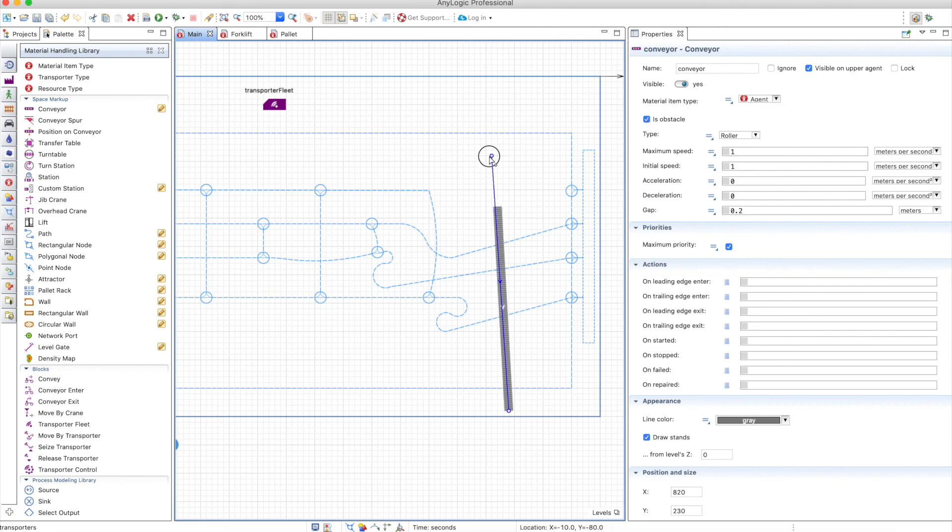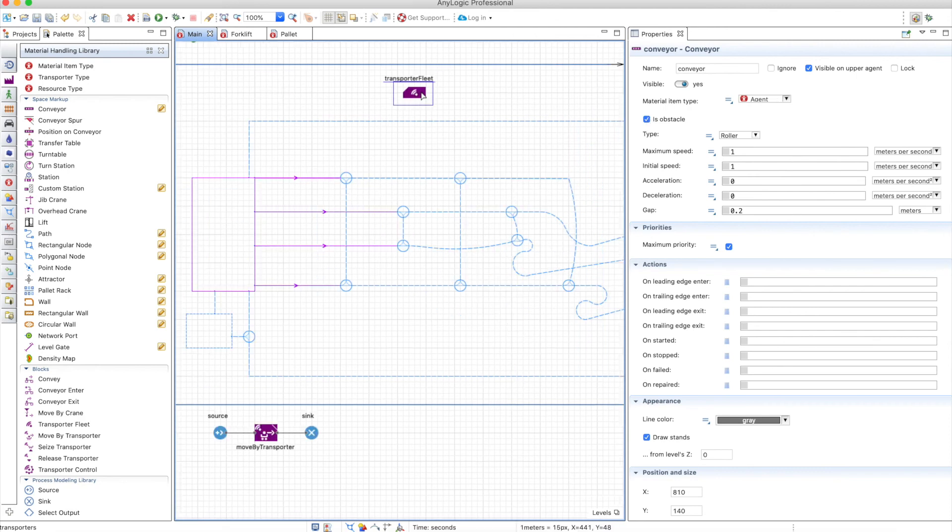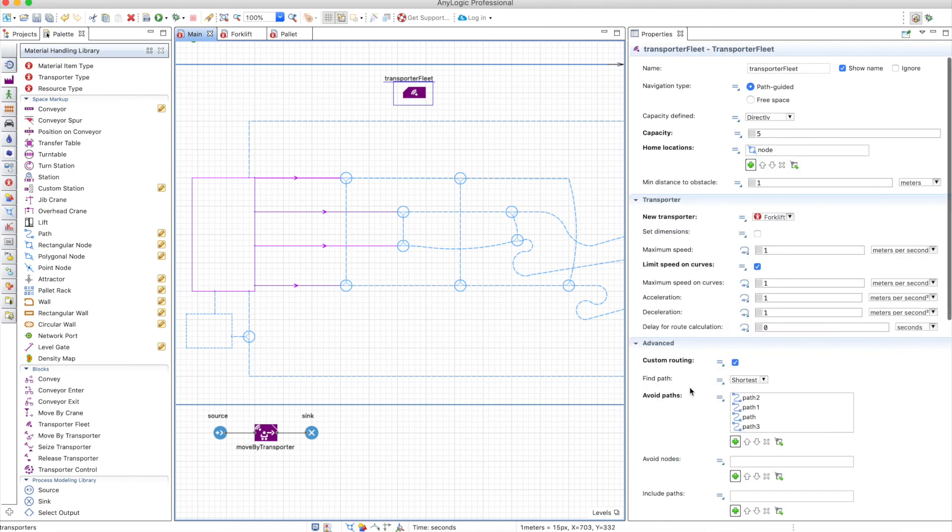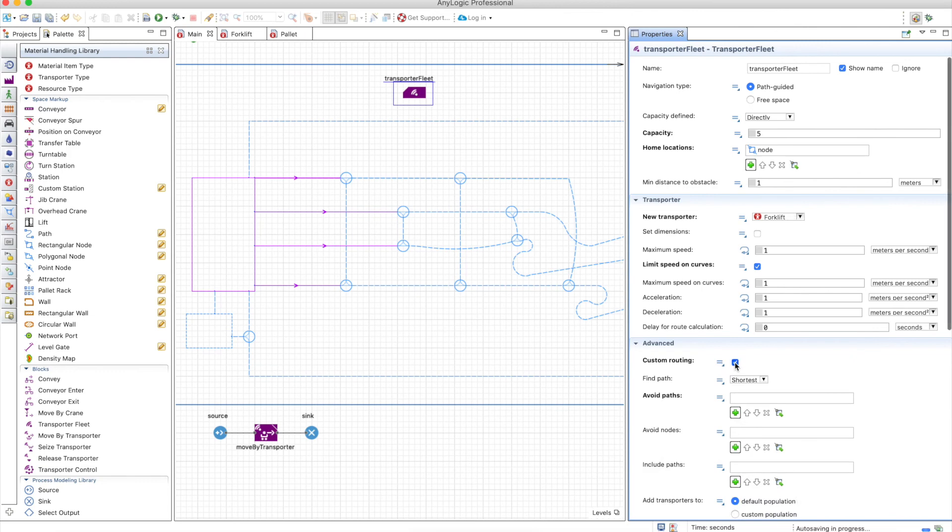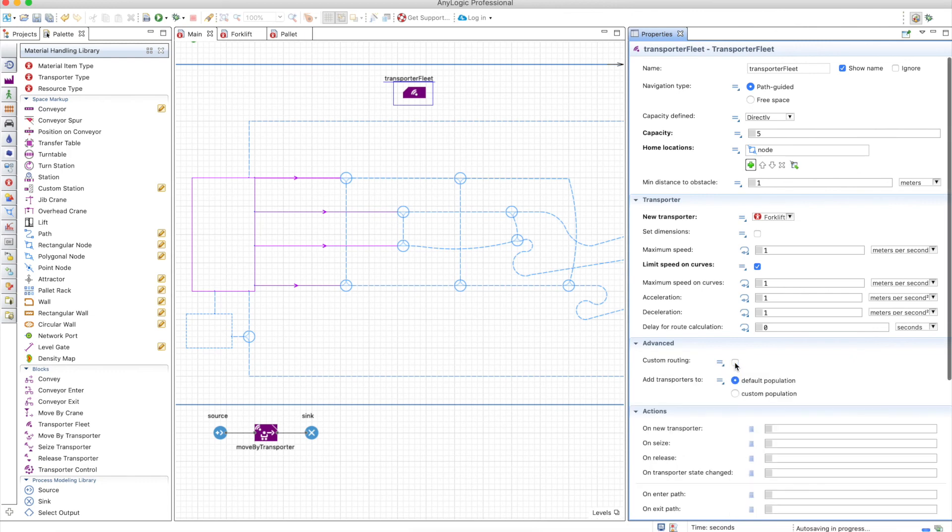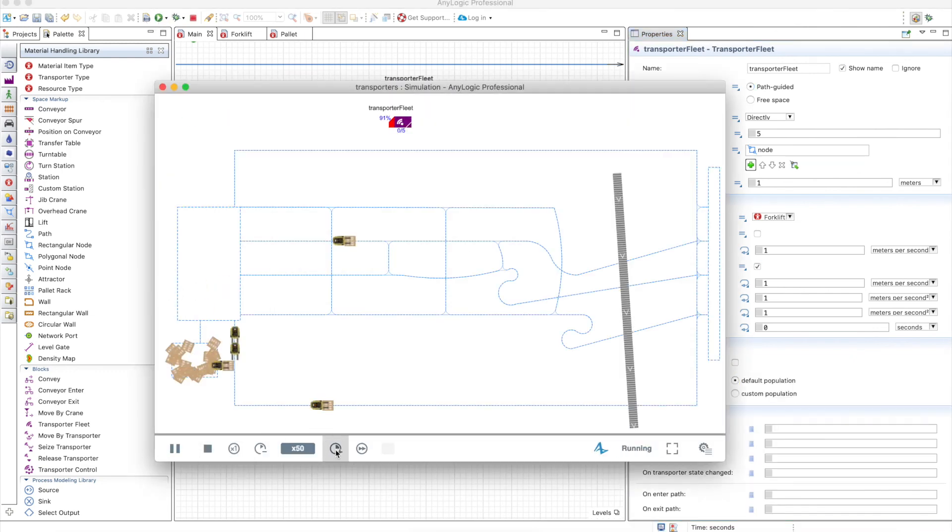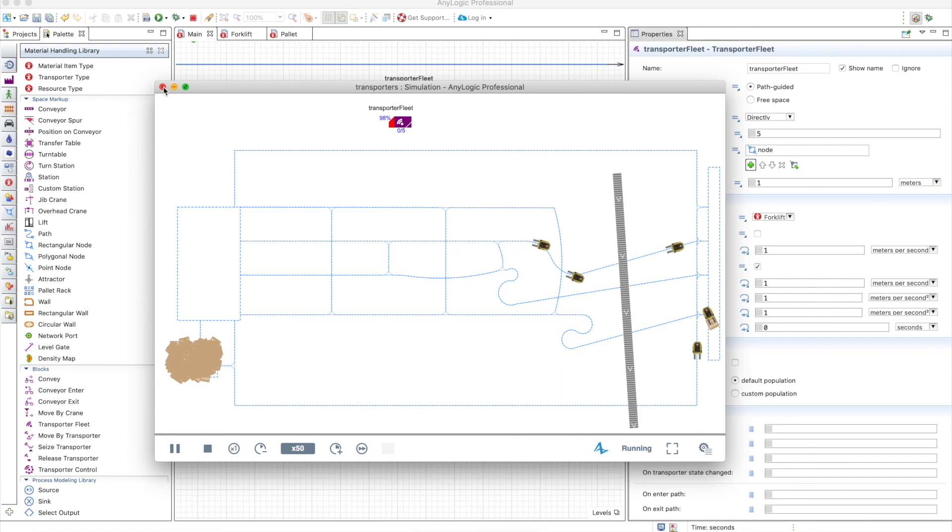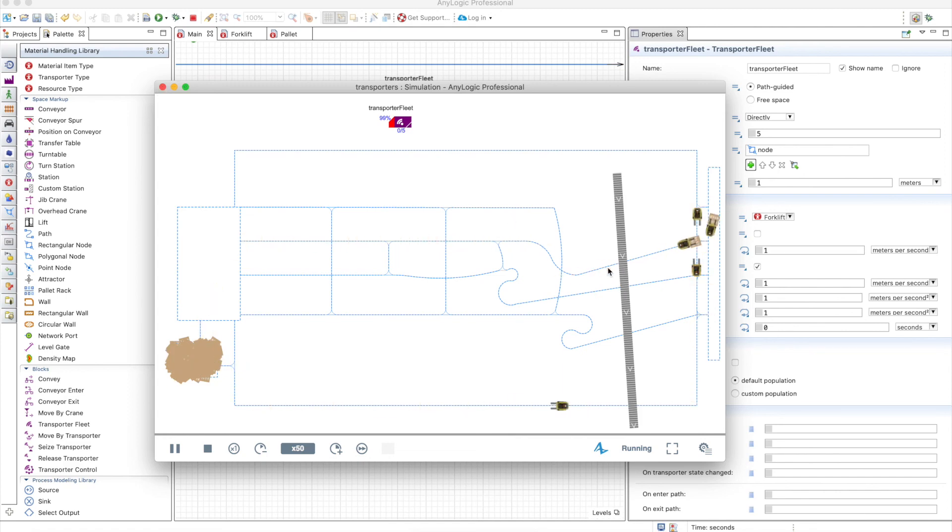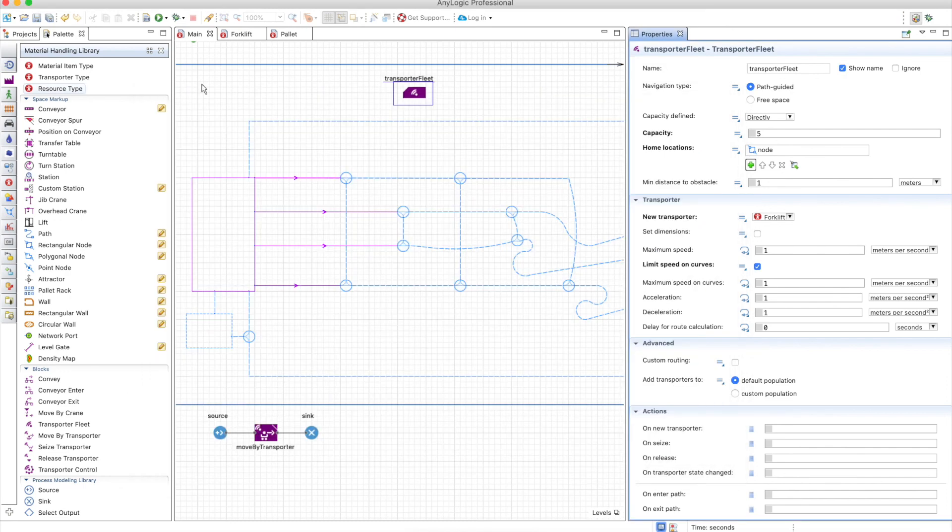So it should work, but when you use paths, as I said, the model doesn't care about having obstacles or not. Let's remove this for now without custom routing and let's run the model. So you can see that these guys don't care about the obstacle because the paths are defined like that. So it will be your fault because you need to define paths that are actually possible.